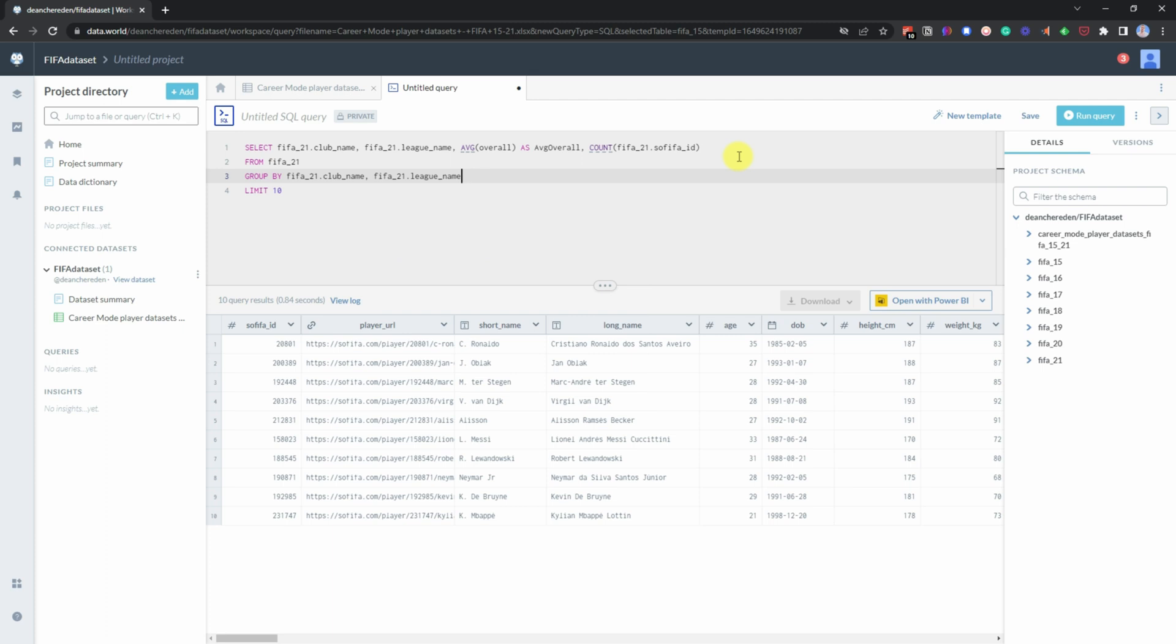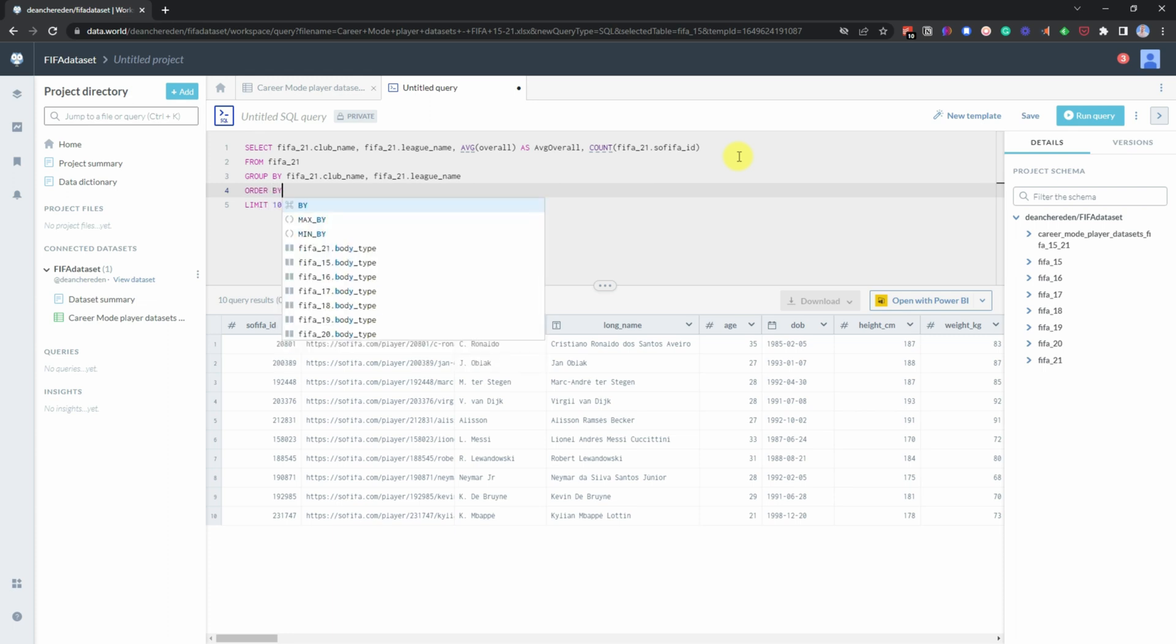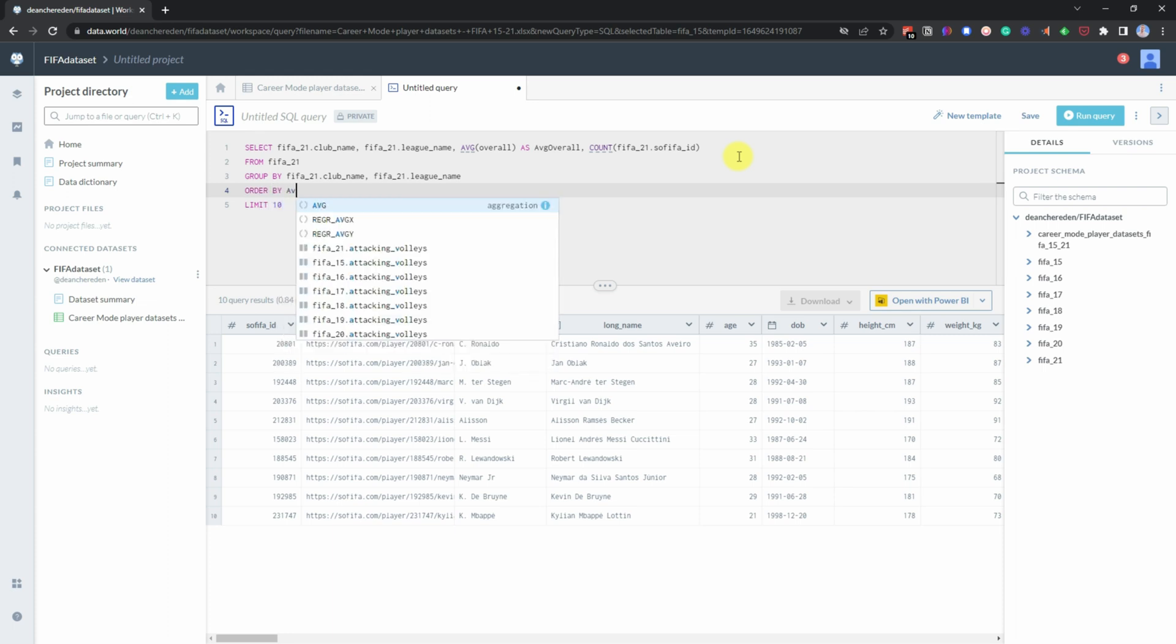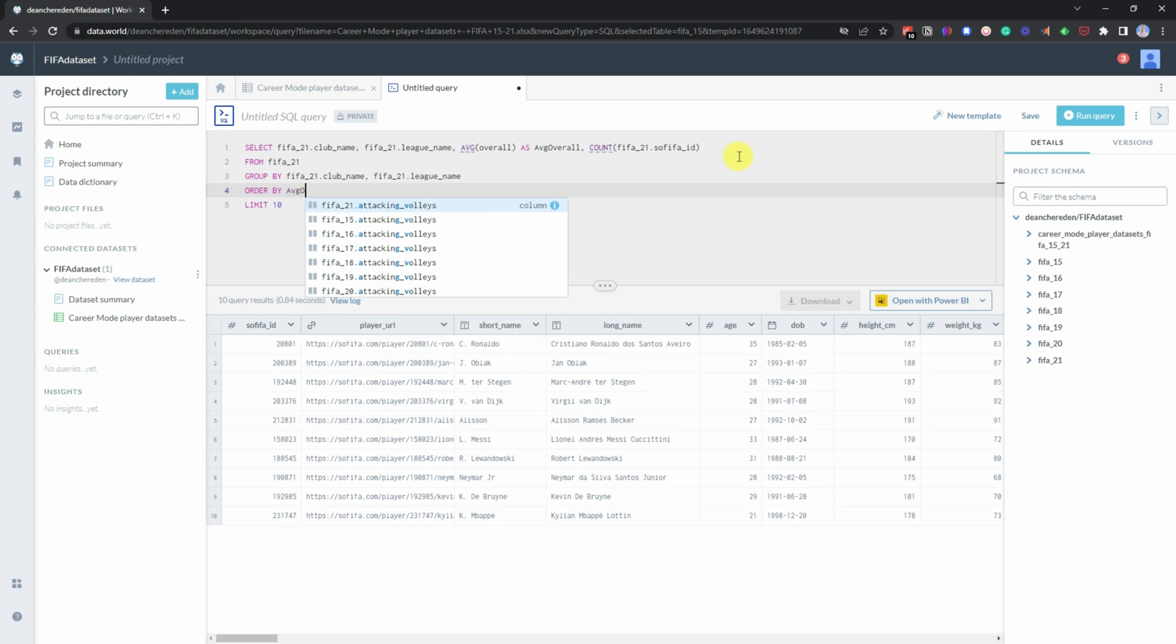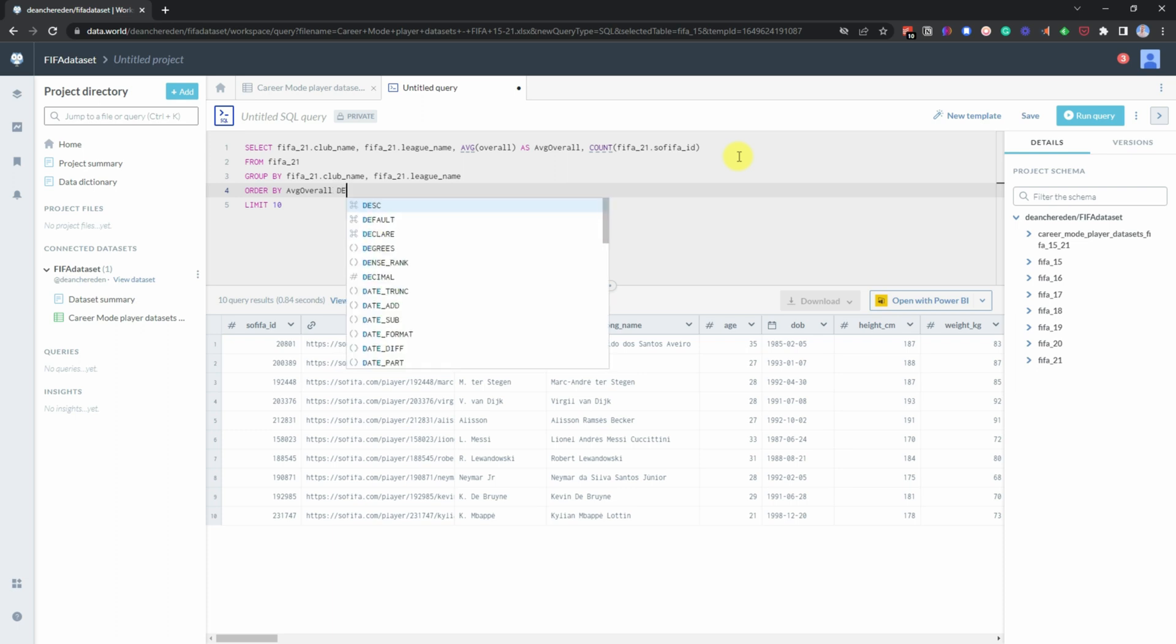And then we want to order those by average overall, make that descending.